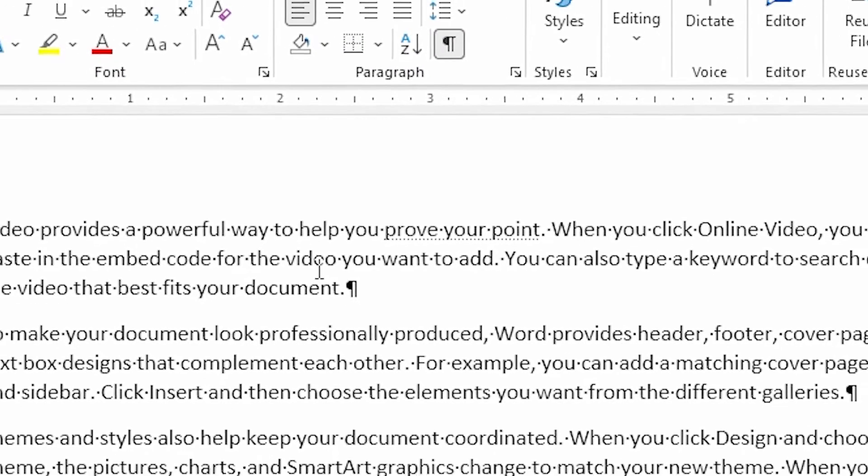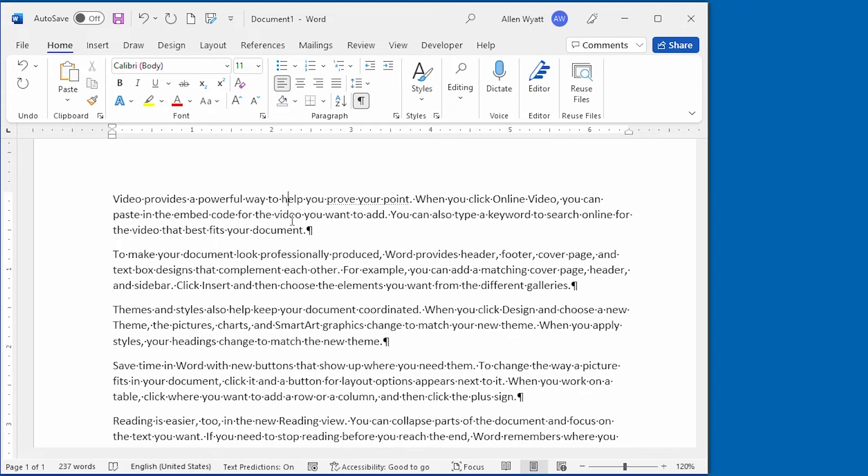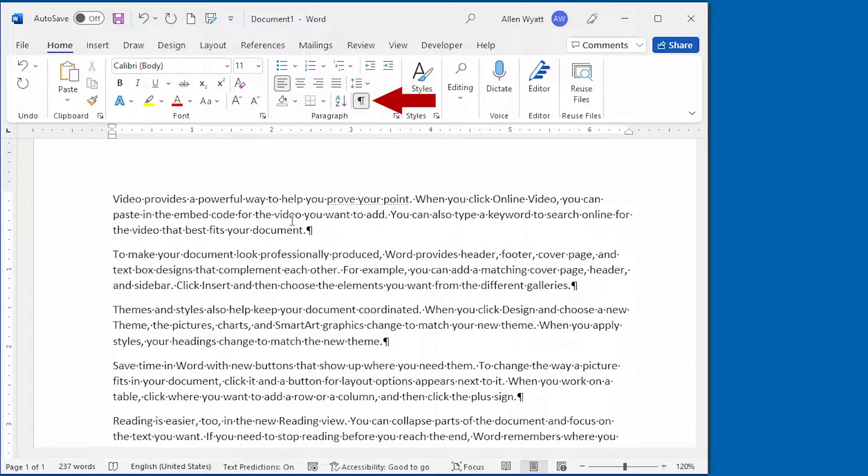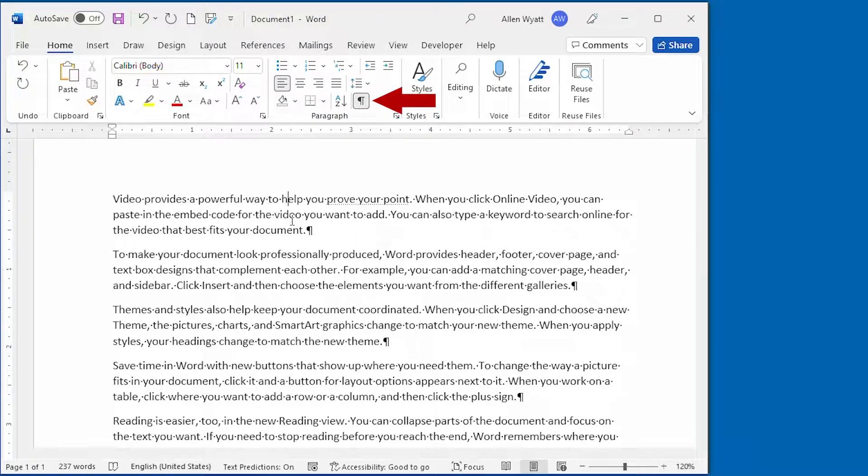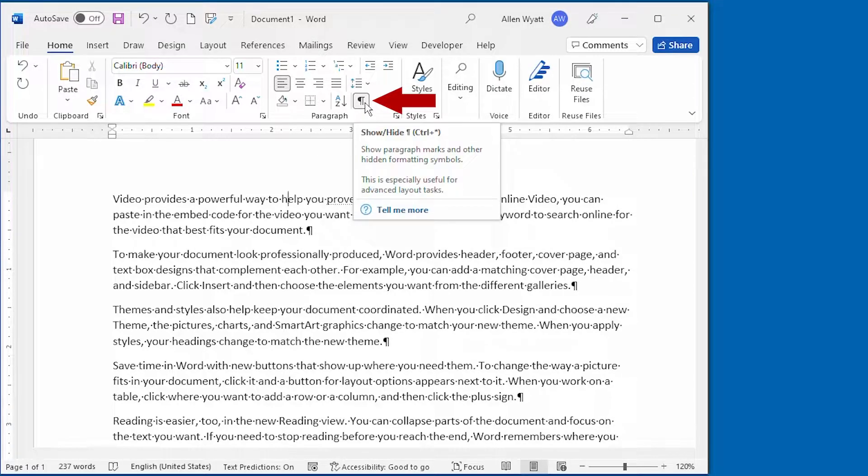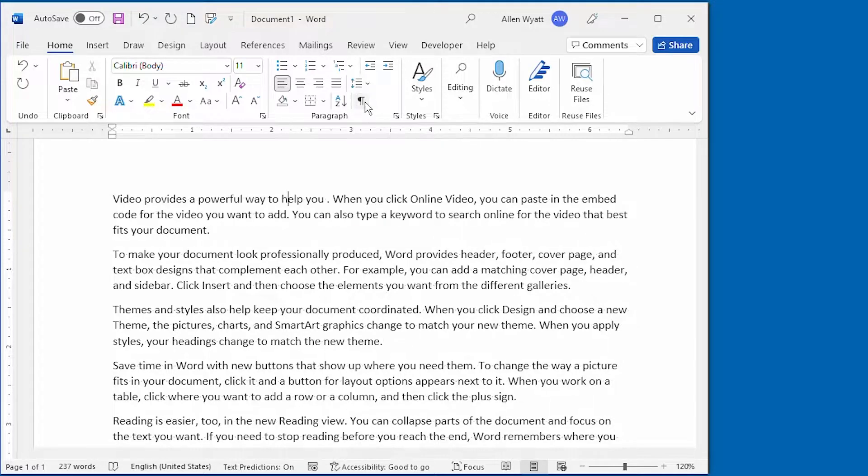This indicates that the text is marked as hidden. Well, if the text is hidden, you may wonder why it's still visible on the screen. The reason is because I have the Show Hide tool turned on, up here in the Home tab of the ribbon. If I turn off the Show Hide tool, keep your eye on the hidden text. I click on it, and now that text is gone.